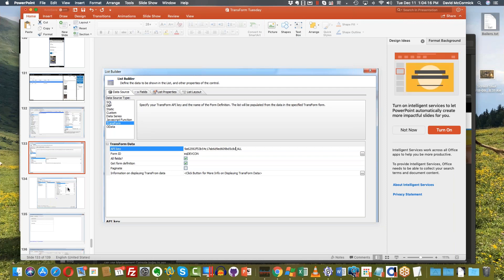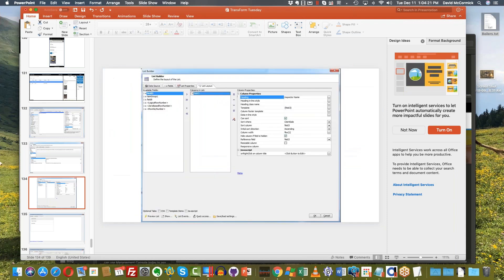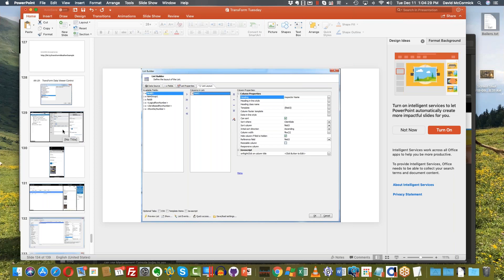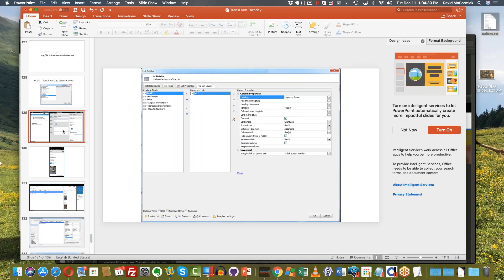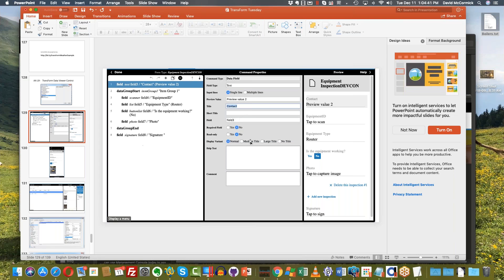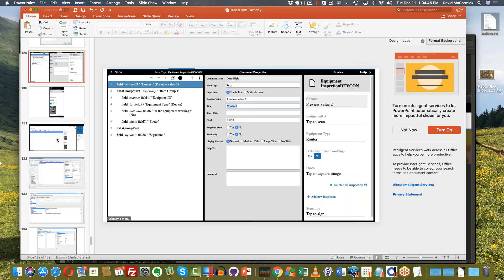The last thing we need to do is go over to the list layout tab and choose at least one field. I chose a field called field three — and this is sort of a cautionary tale. When you're creating your applications, it's really best to change these names to something sensible. As it turns out, the name of the inspector was what field three was — I never changed it. Probably a better thing to have done would be to fill out a sensible name in Transform, and then it would have been a sensible name in Alpha Anywhere.